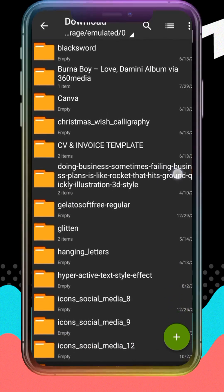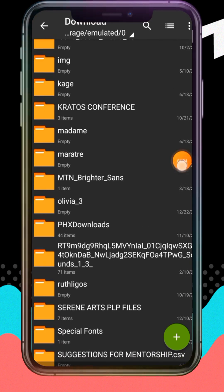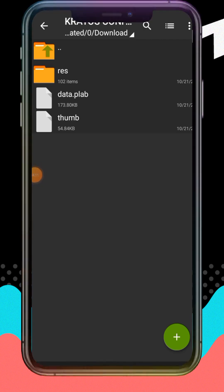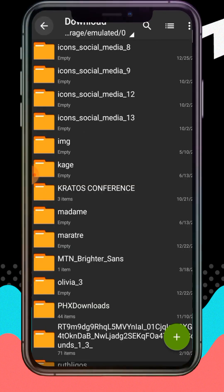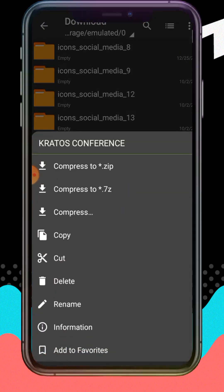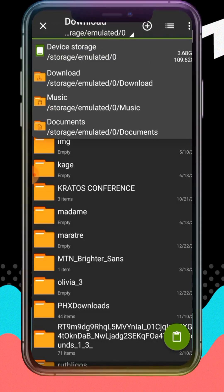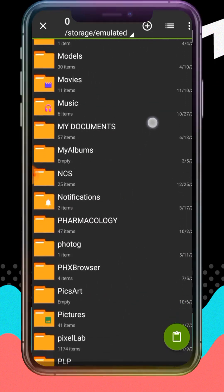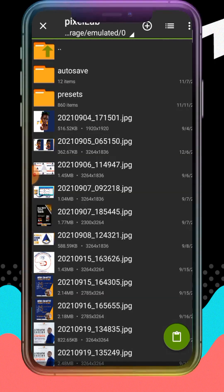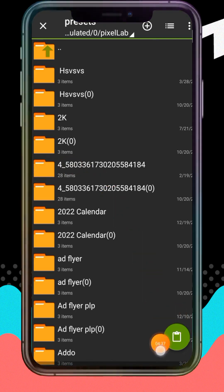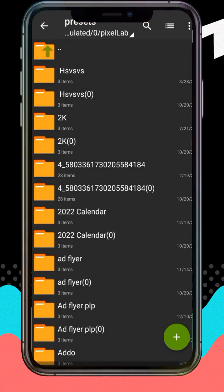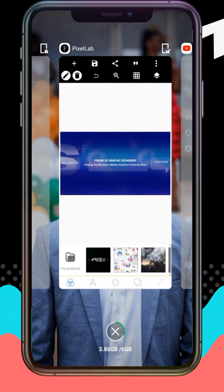Now I need to copy the extracted file and send it to my PLP preset folder. When I open it, you can see the resource and data files inside. I'll copy it, go back to my device storage, and navigate to the PZLAB folder, then go to Presets. I'll tap the paste icon and paste everything — you can see it's being pasted. Let it reach 100% and we're good to go.